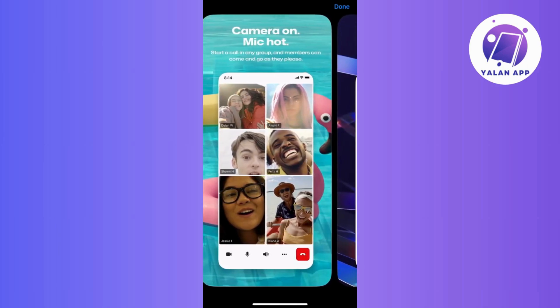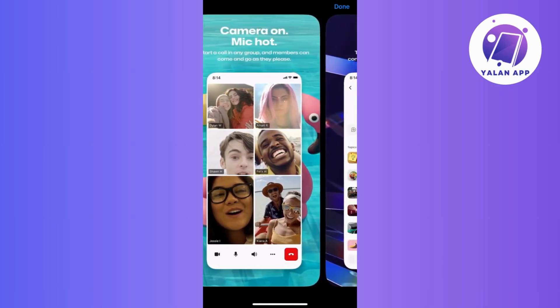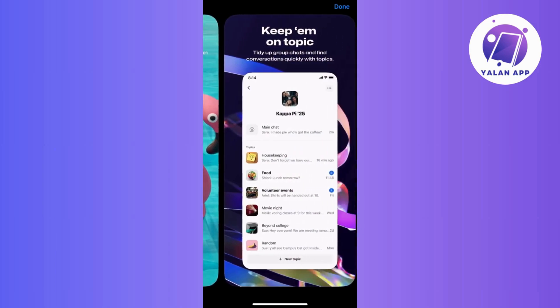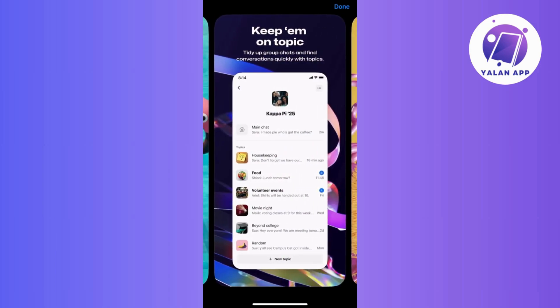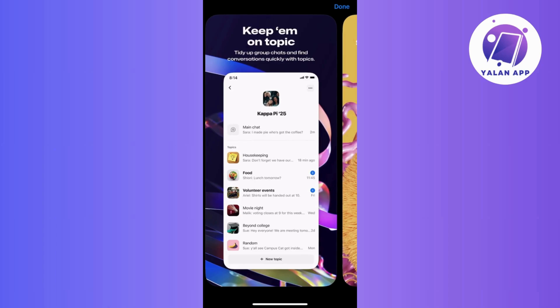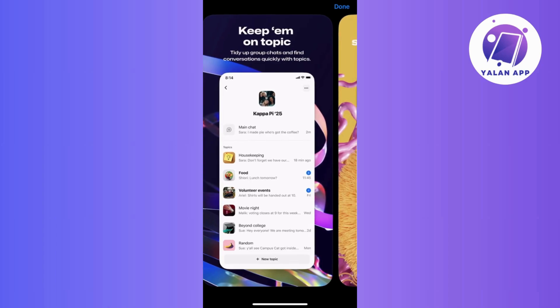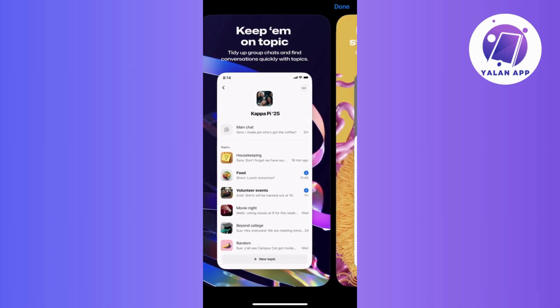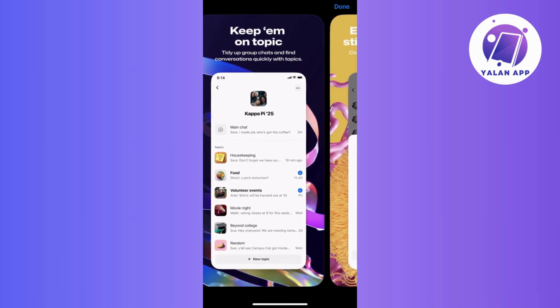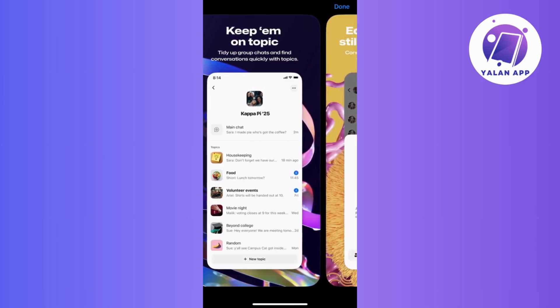So just explore a bit. GroupMe has cool features like direct messaging, location sharing, and more. Just take your time to see what else the app has to offer.